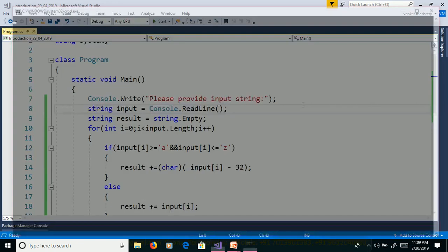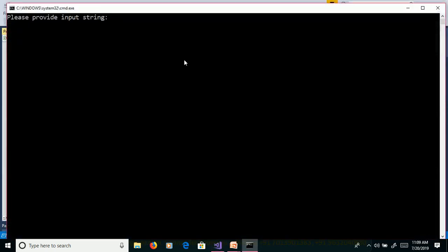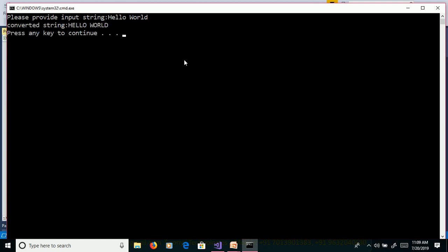Control F5. Hello world. Enter. And we will get the output as uppercase hello world.